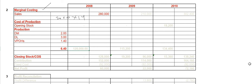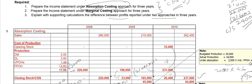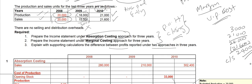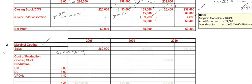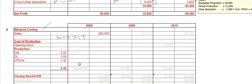Production is 20,000 units and sold 20,000 units, so the variable production cost will be 20,000 times $6.40. Since sales units and production are both 20,000, there is no closing stock.